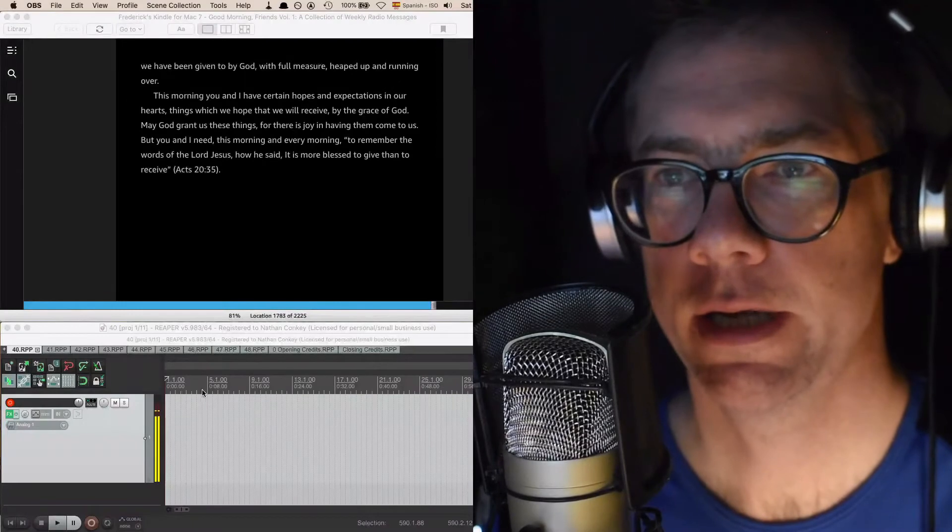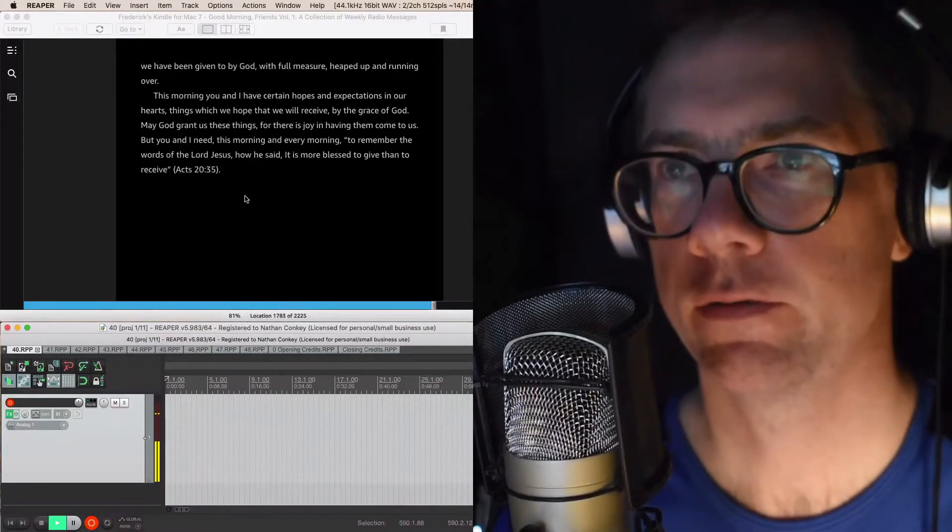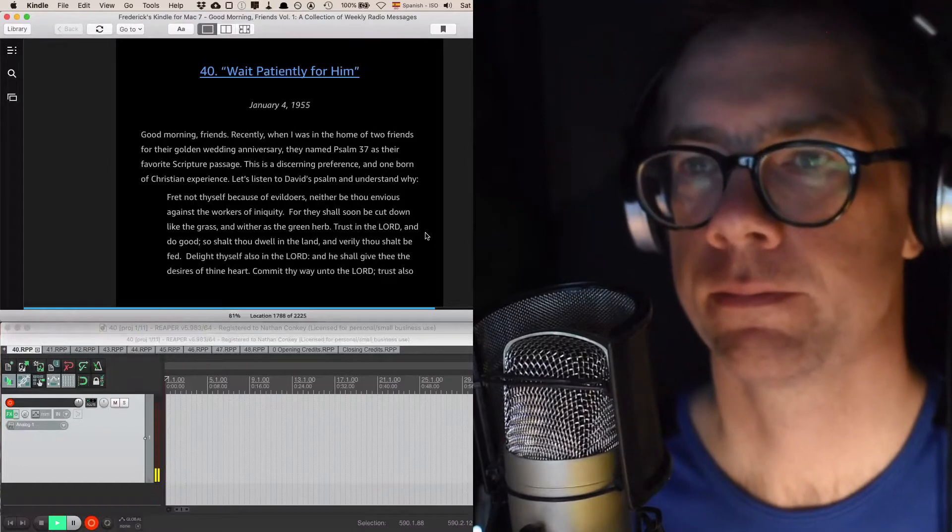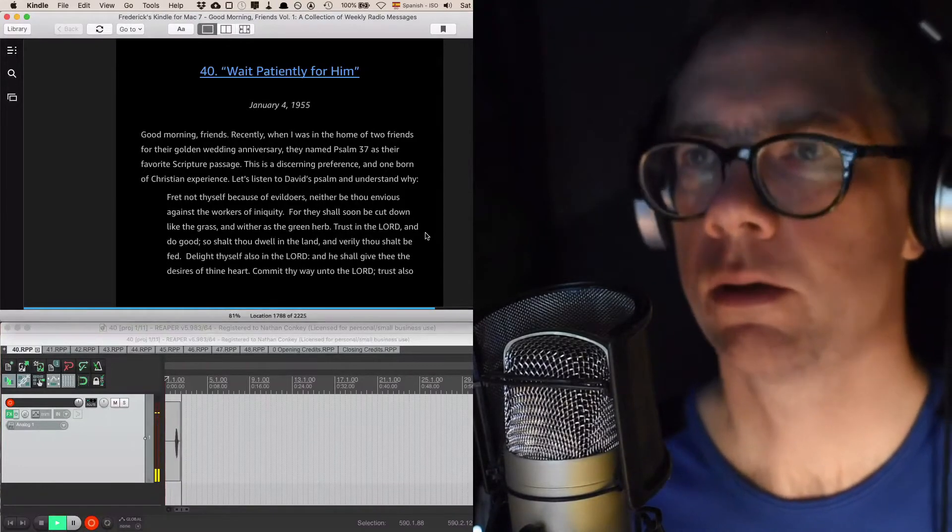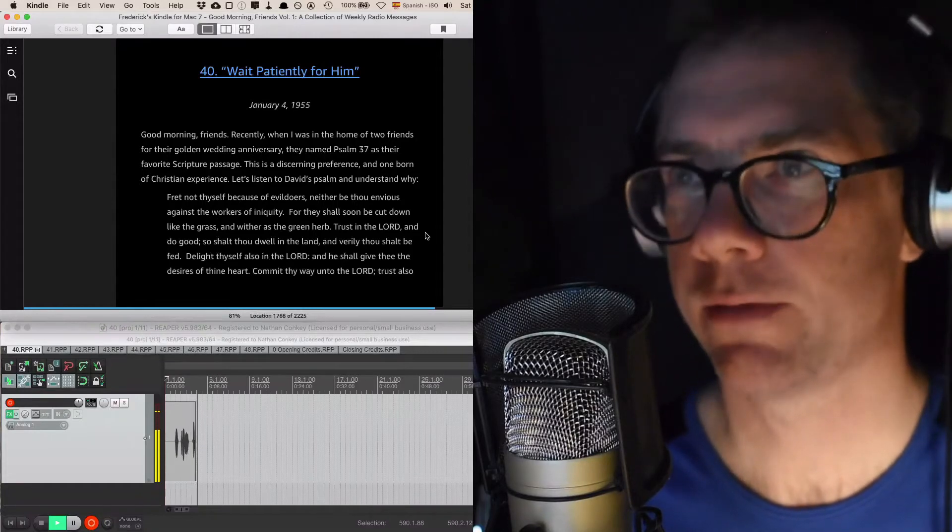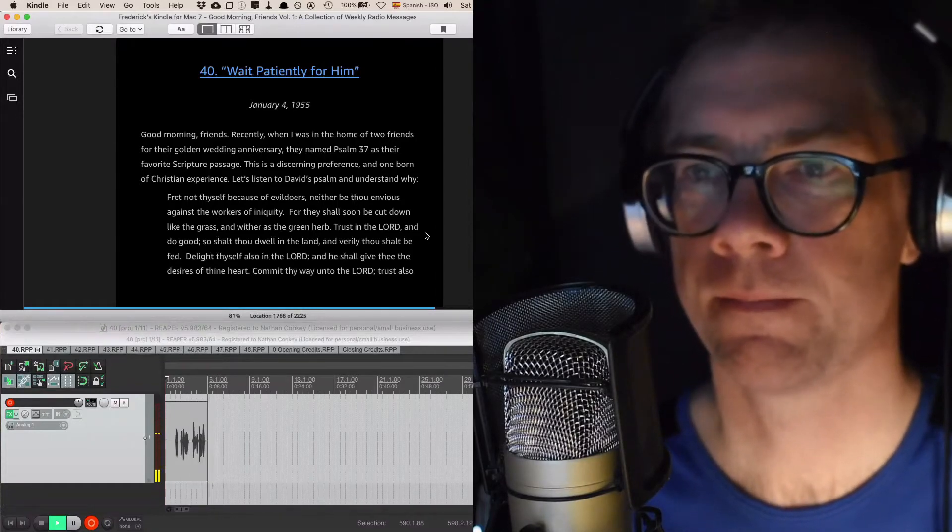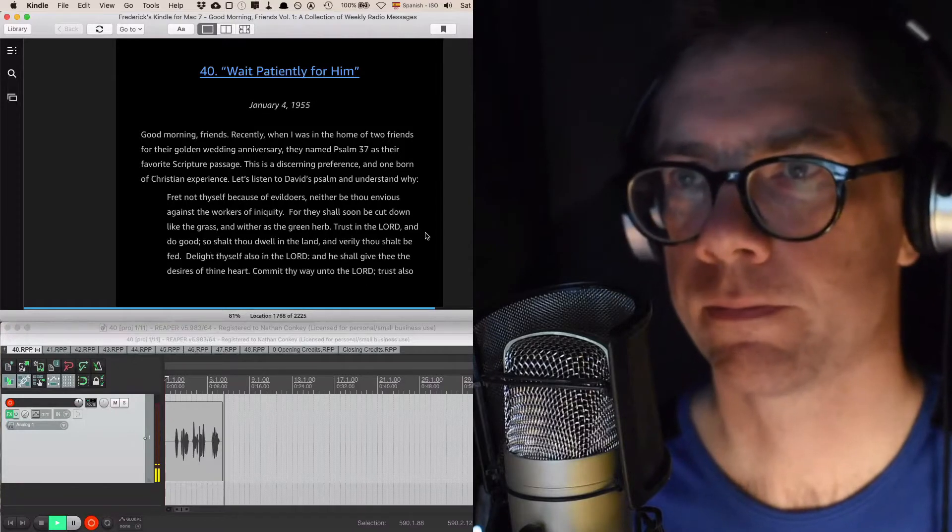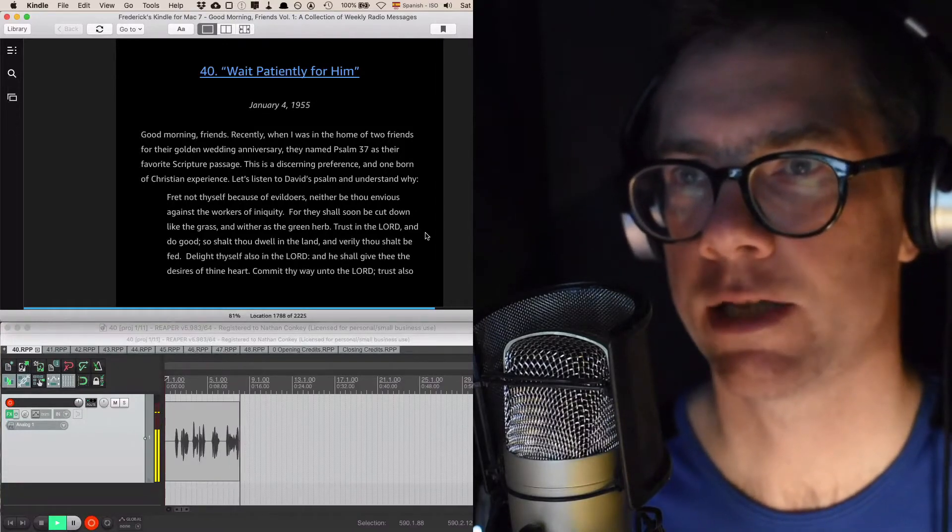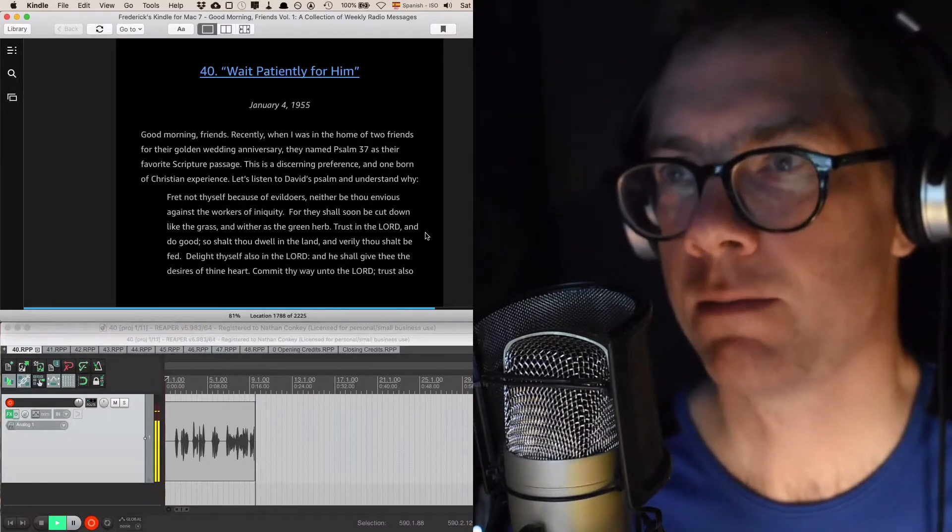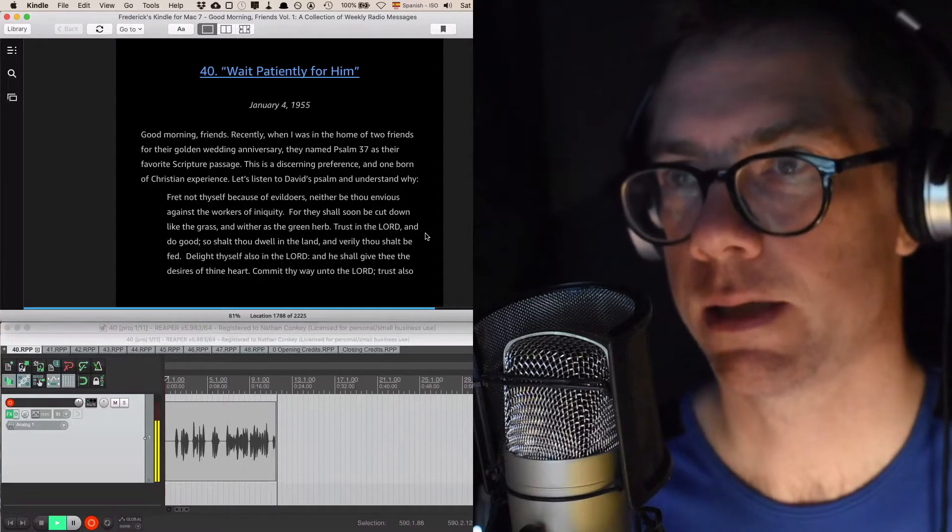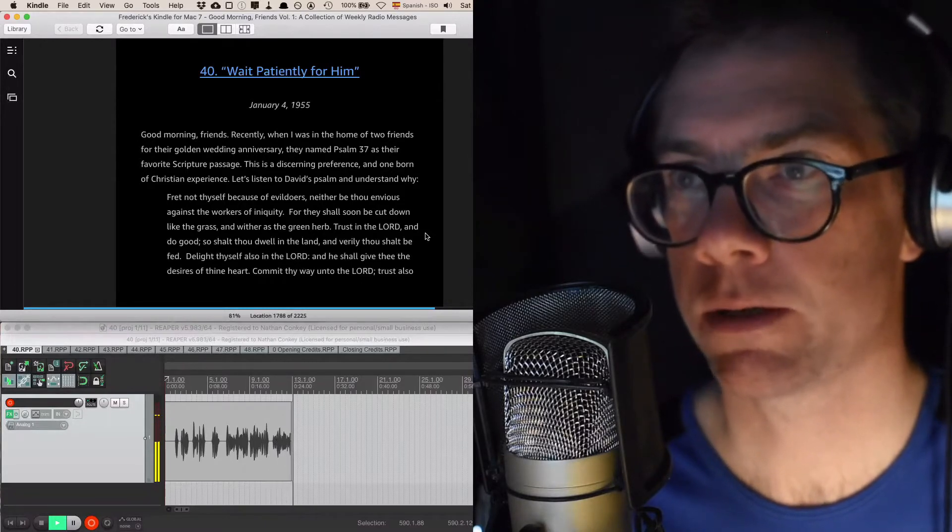Okay, it's your boy Nathan, and we're in Volume 1 of Good Morning Friends, Chapter 40: Wait patiently for him. January 4th, 1955. Good morning, friends. Recently, when I was in the home of two friends for their golden wedding anniversary, they named Psalm 37 as their favourite song. This is a discerning preference and one born of Christian experience.